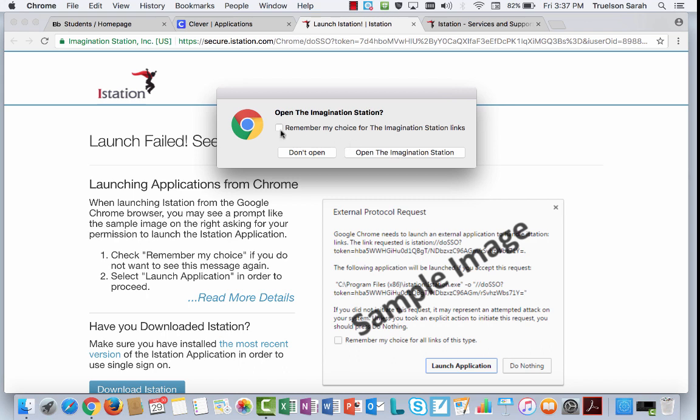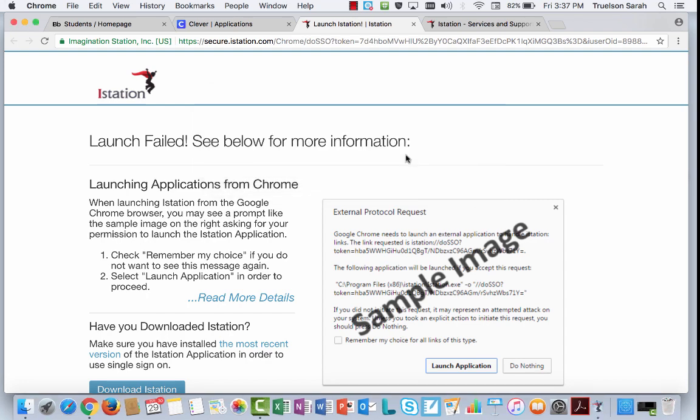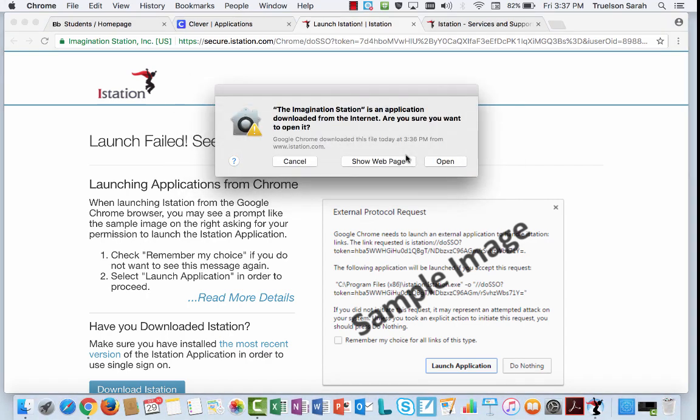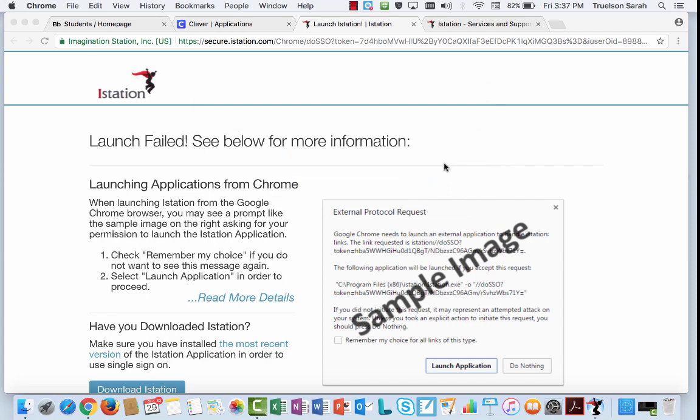You can choose to check this box so that you don't have to do this every time. So I'm going to click on that. It is safe.